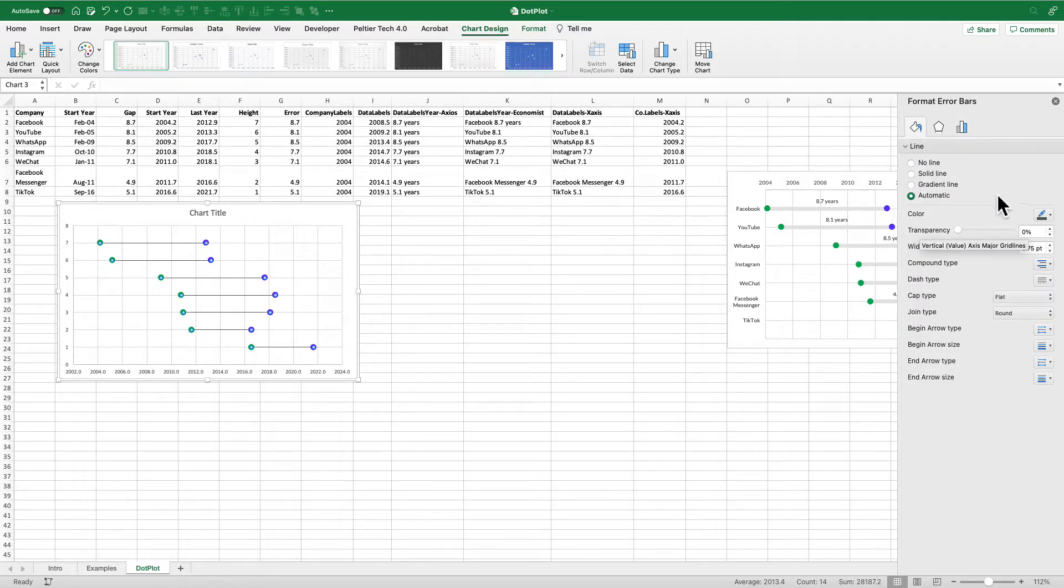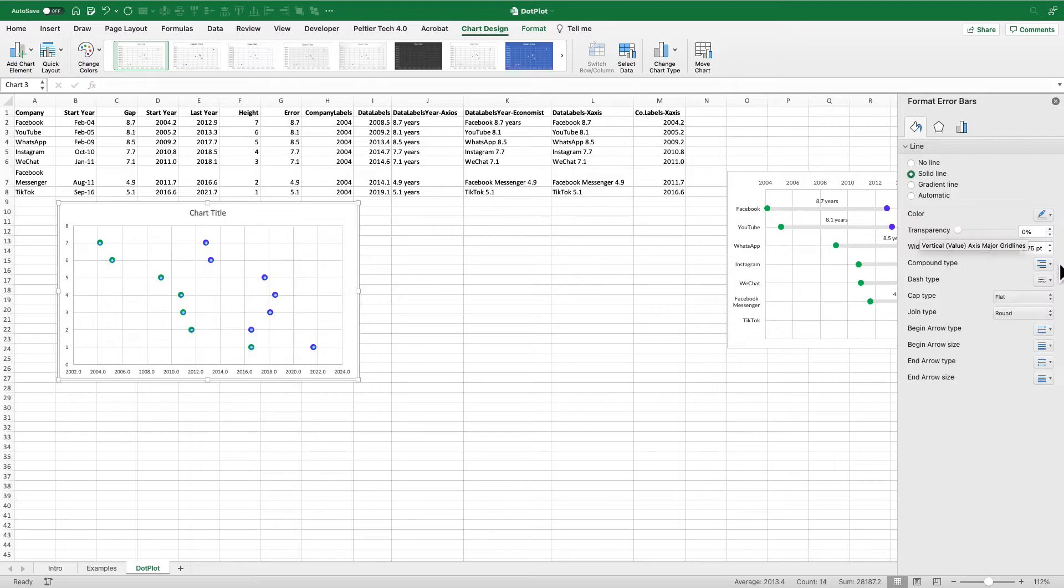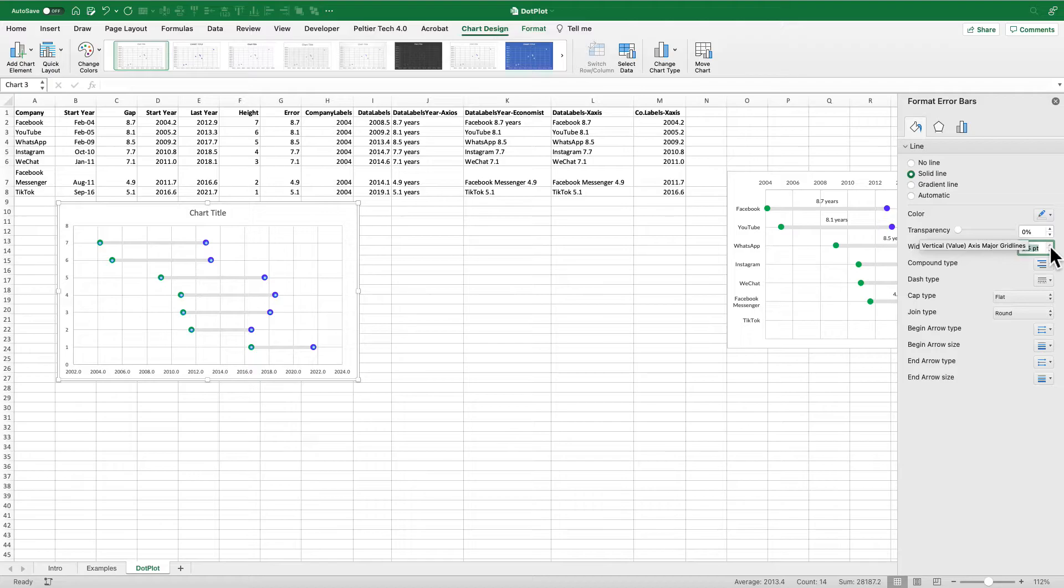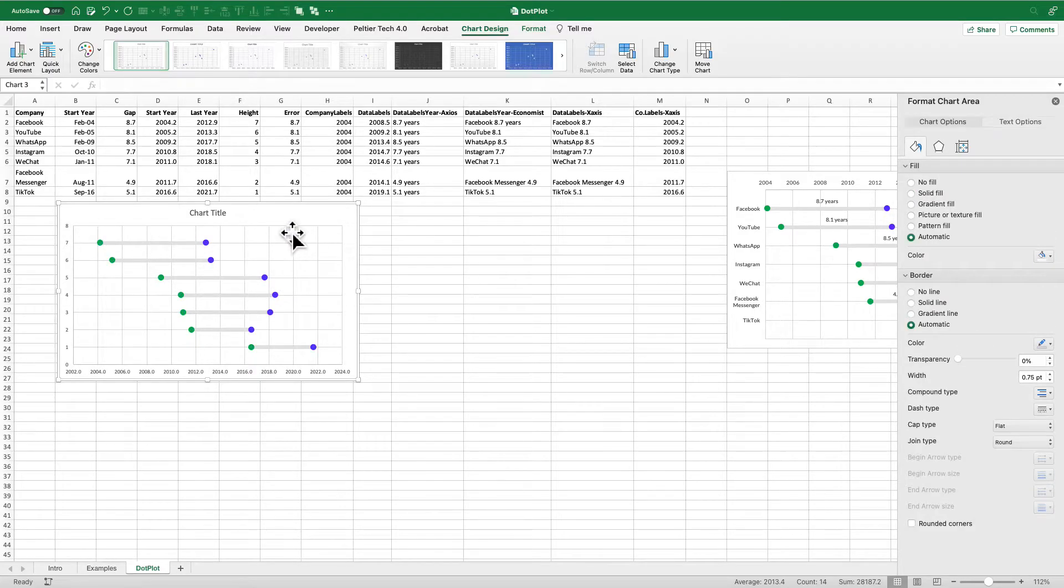And now I've got those nice lines. Let's format those lines, make it solid, pick that gray color, and let's bump this up, make it even thicker, maybe go a little bit more. There we go, something like that, and I've got those gray lines.